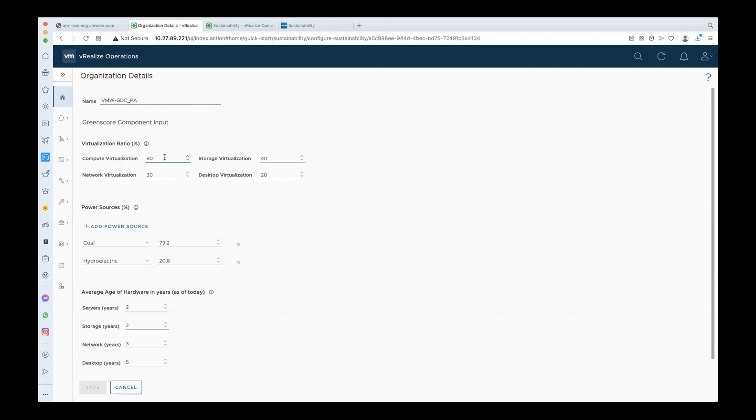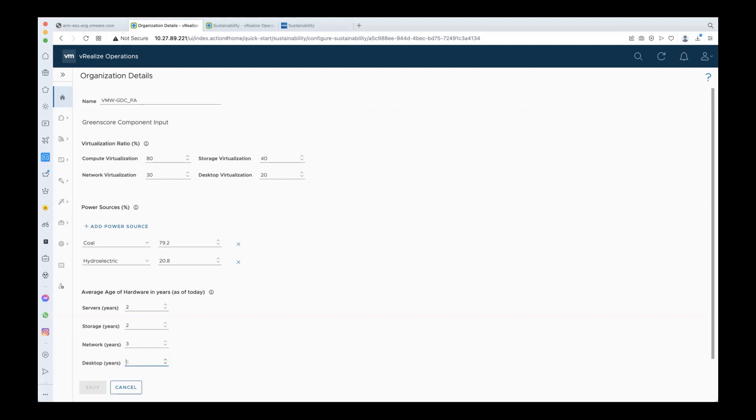You also need to specify the type of power source. If you have more than one type, you can add them all here and specify the corresponding percentage of each. Lastly, you need to specify the age of your servers, storage, network, and desktop hardware in order for us to calculate the hardware efficiency levels in your environment. Once this is done, you can save it.